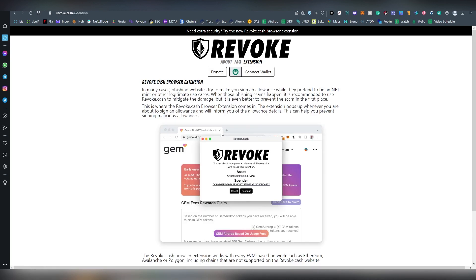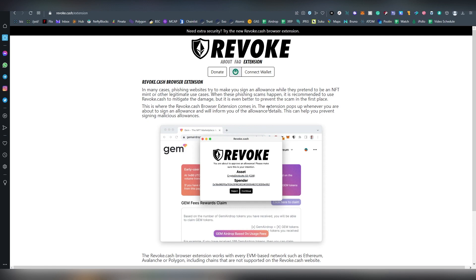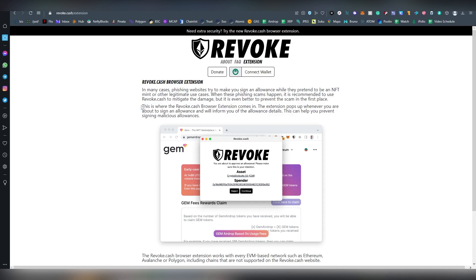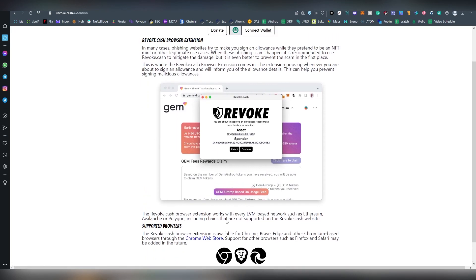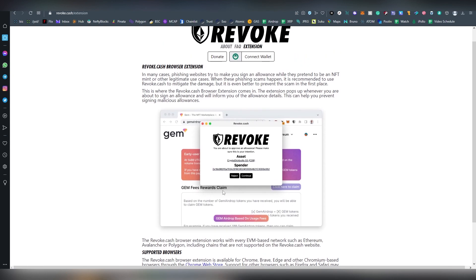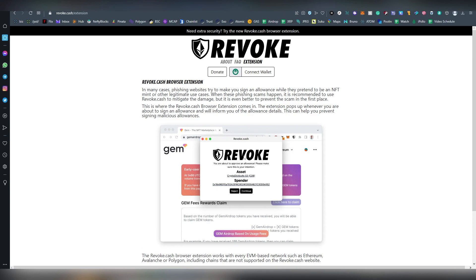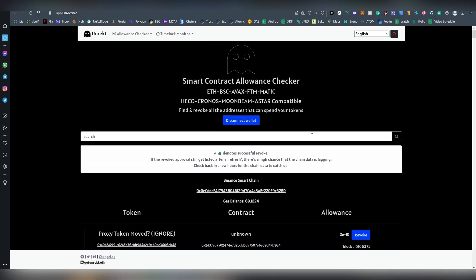Revoke.cash also has some type of extension, not sure what is there to offer, could be very useful. Remember that there are a lot of fake contracts out there which are drainer wallets, especially like fake NFT things. If you are worried about future mistakes like these, get the extension.